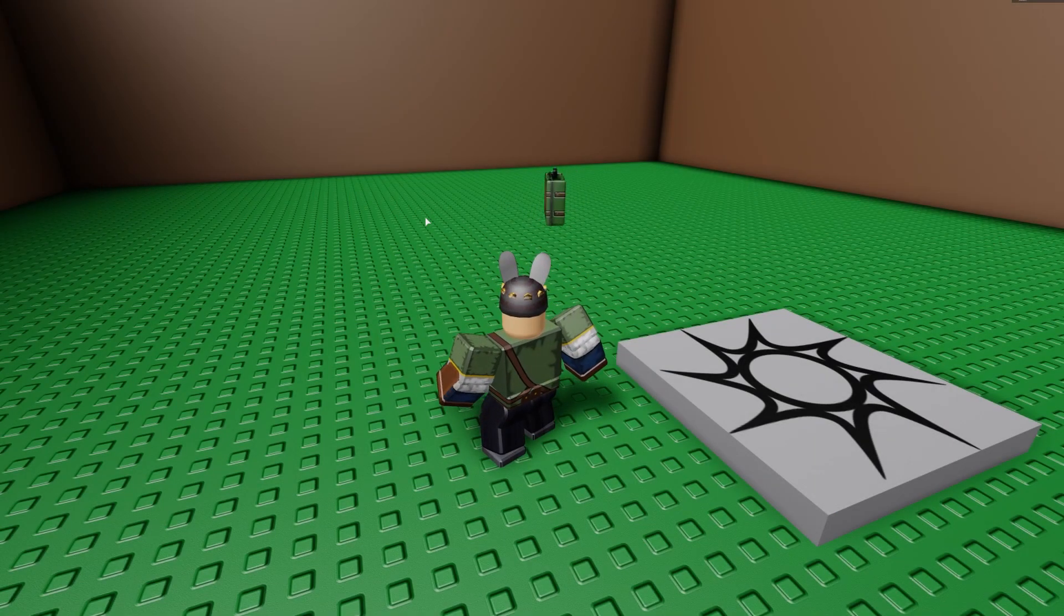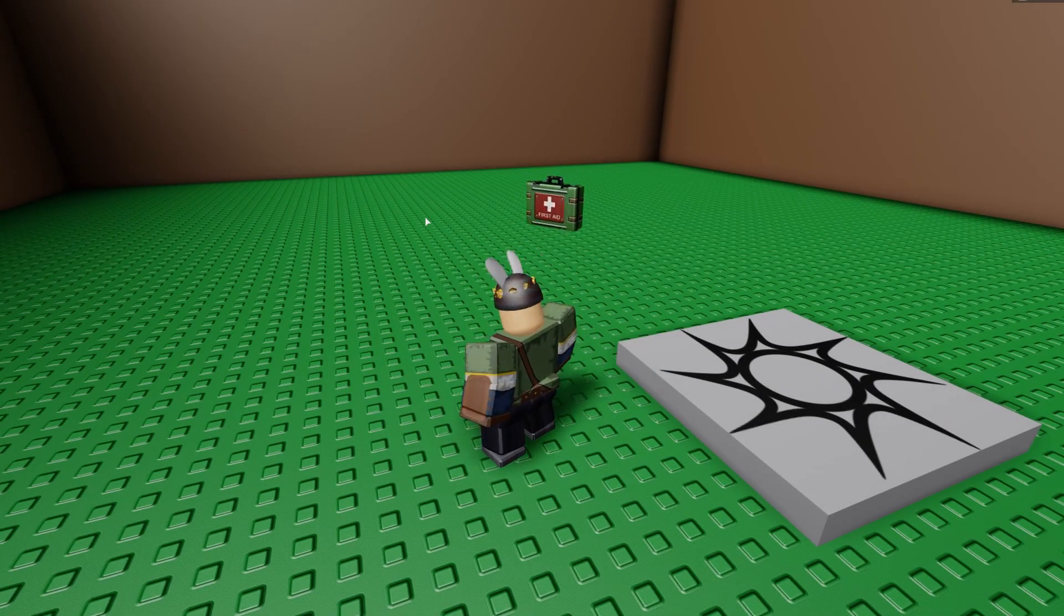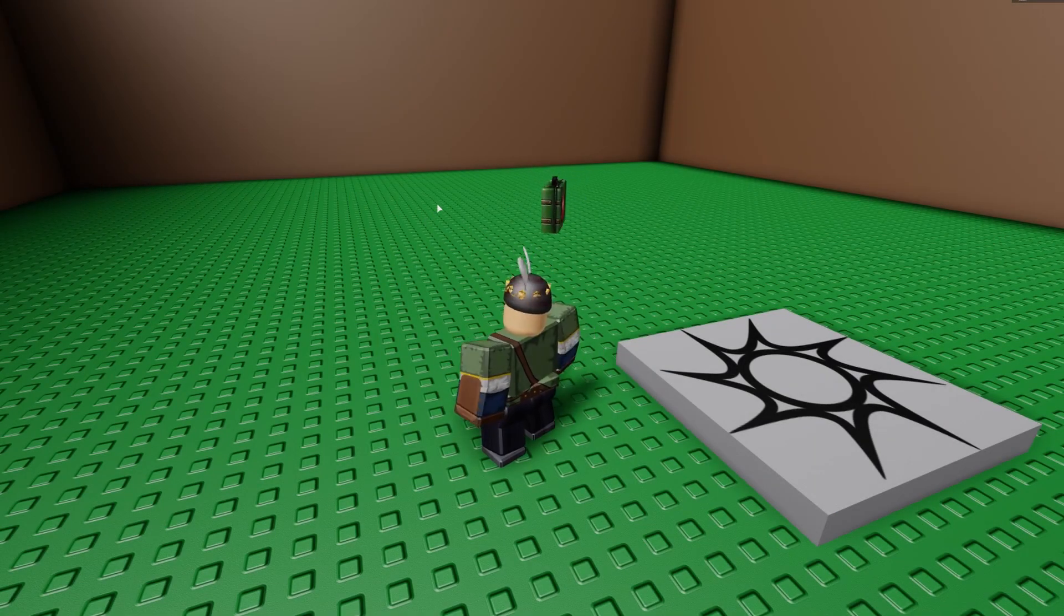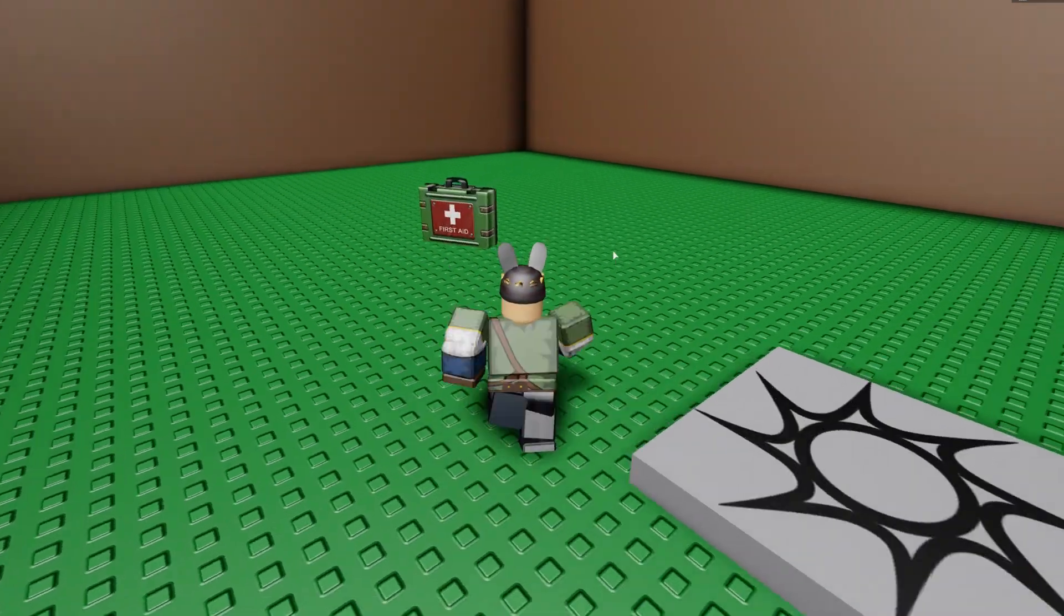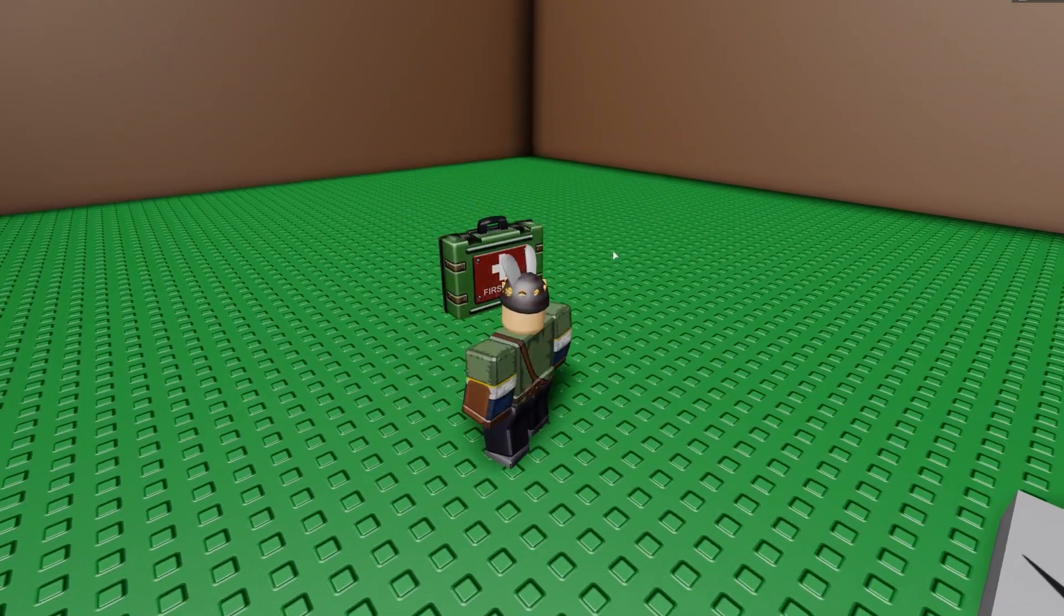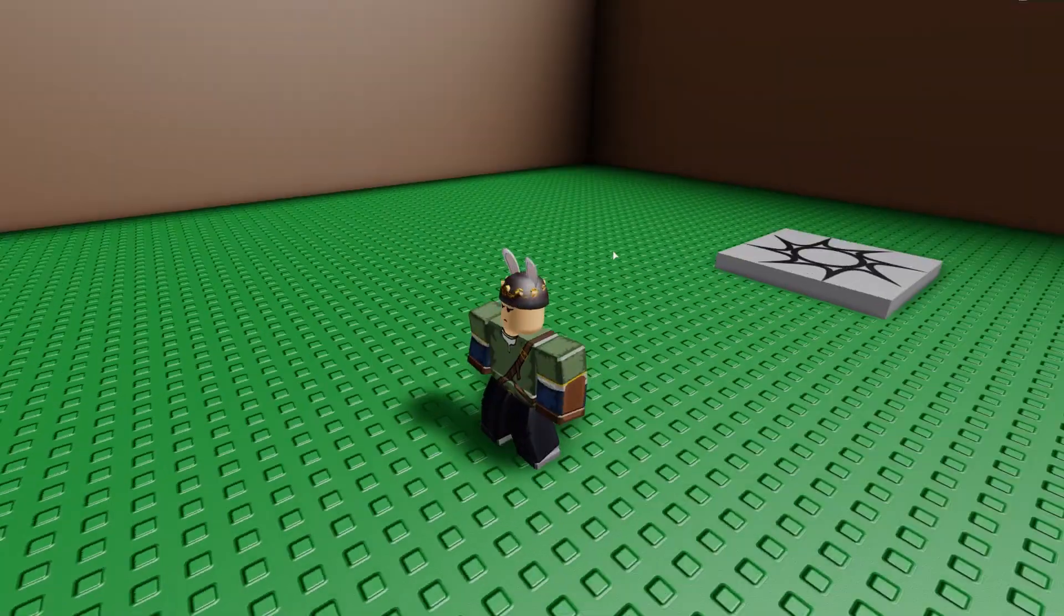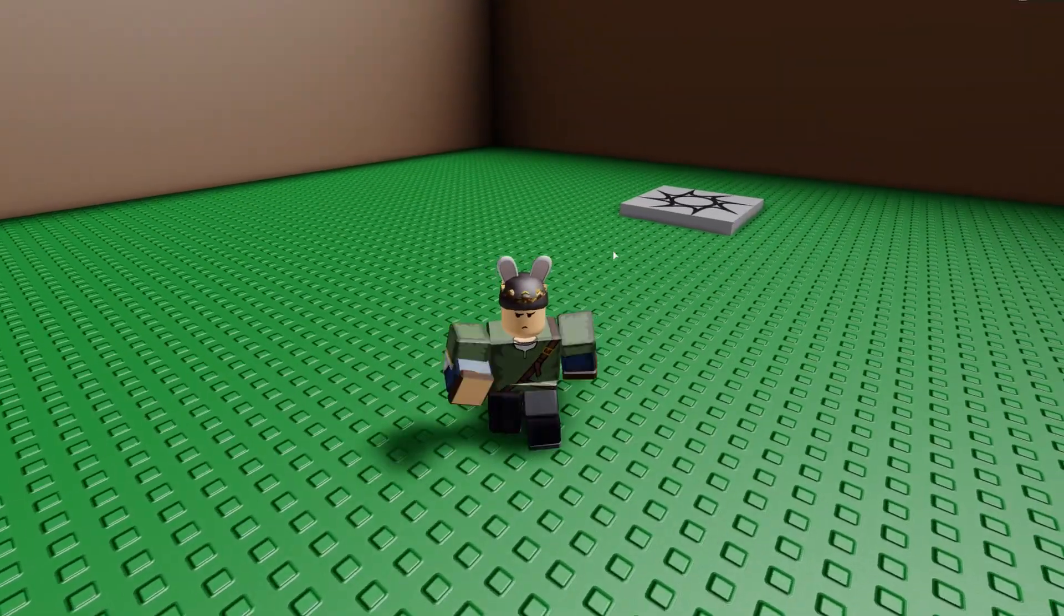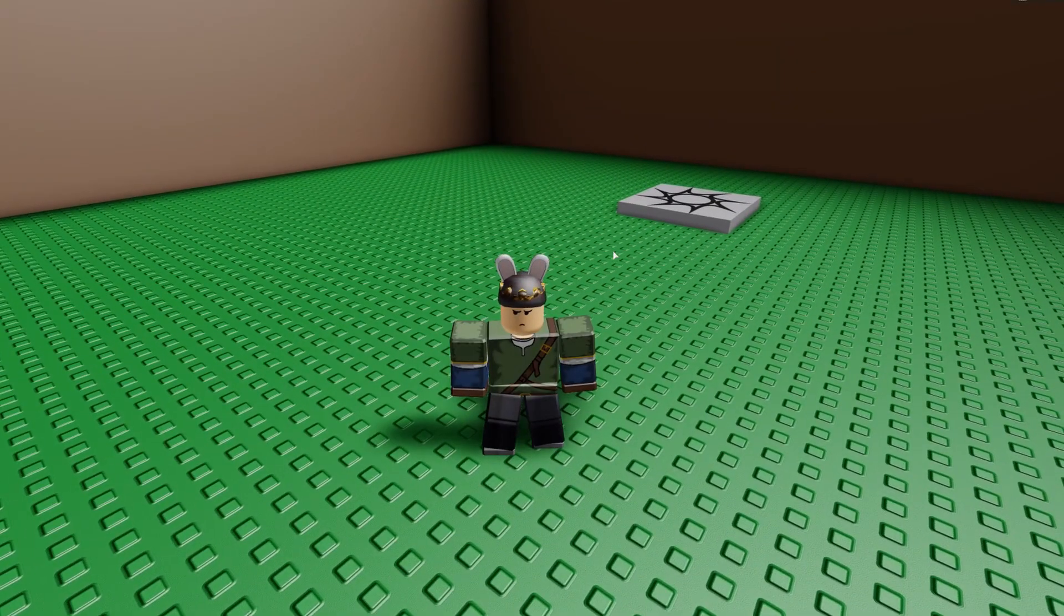Hello everyone, and today I'm going to be showing you how to make a respawning power-up. As you can see, I have a power-up right here, but when I go to pick it up, it disappears forever.